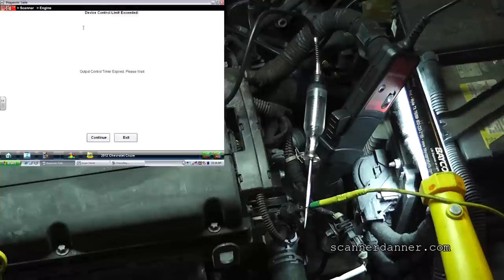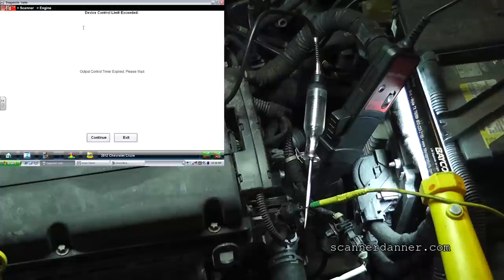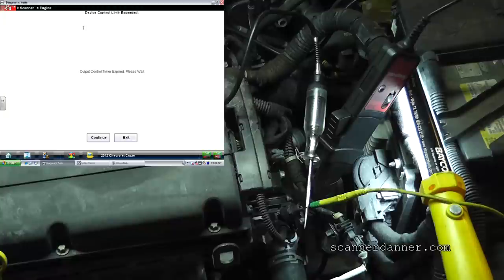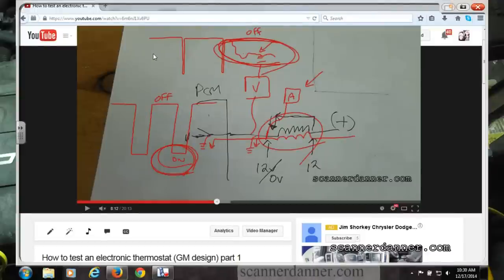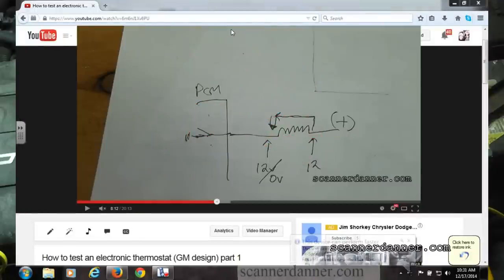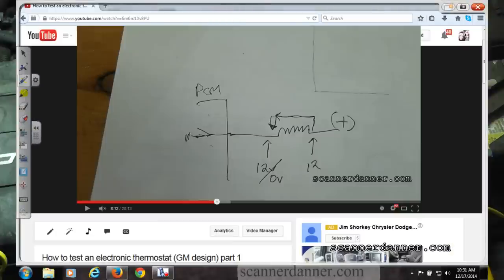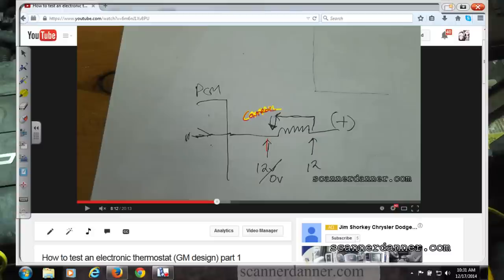People say don't use a test light on a computer-controlled circuit — they don't know what they're talking about. This is absolutely how you check the control circuit and the computer itself. Now let me draw a hypothetical on the board. If you read zero volts on the control wire all the time and you have a trouble code for an electronic thermostat — that's your starting measurement. But check both wires first; if the feed wire also reads zero, fix your power feed problem.